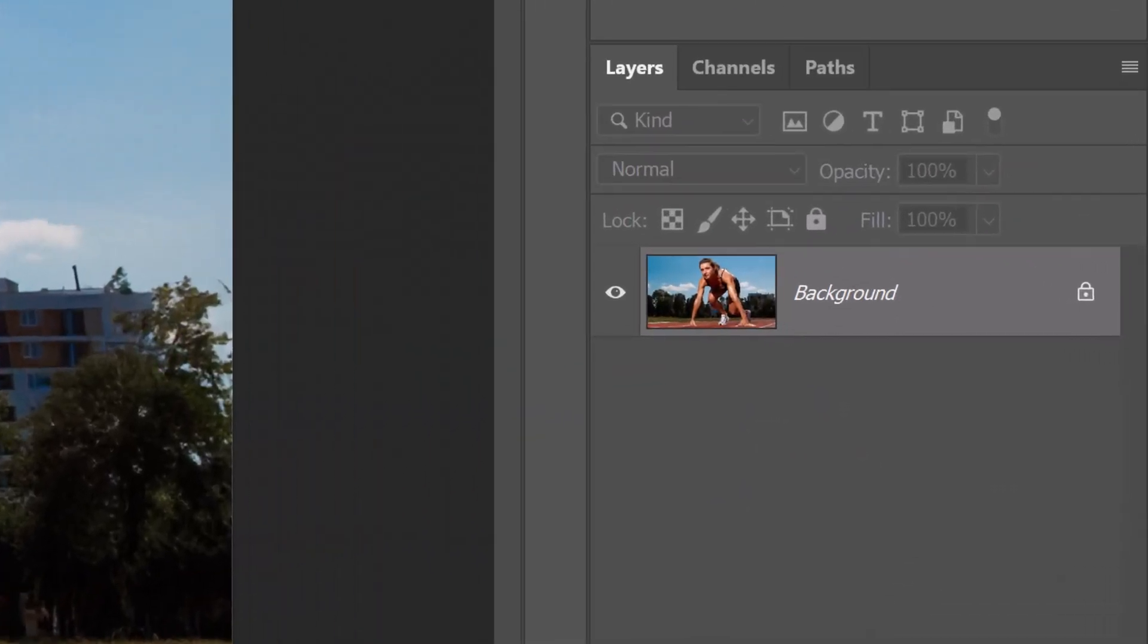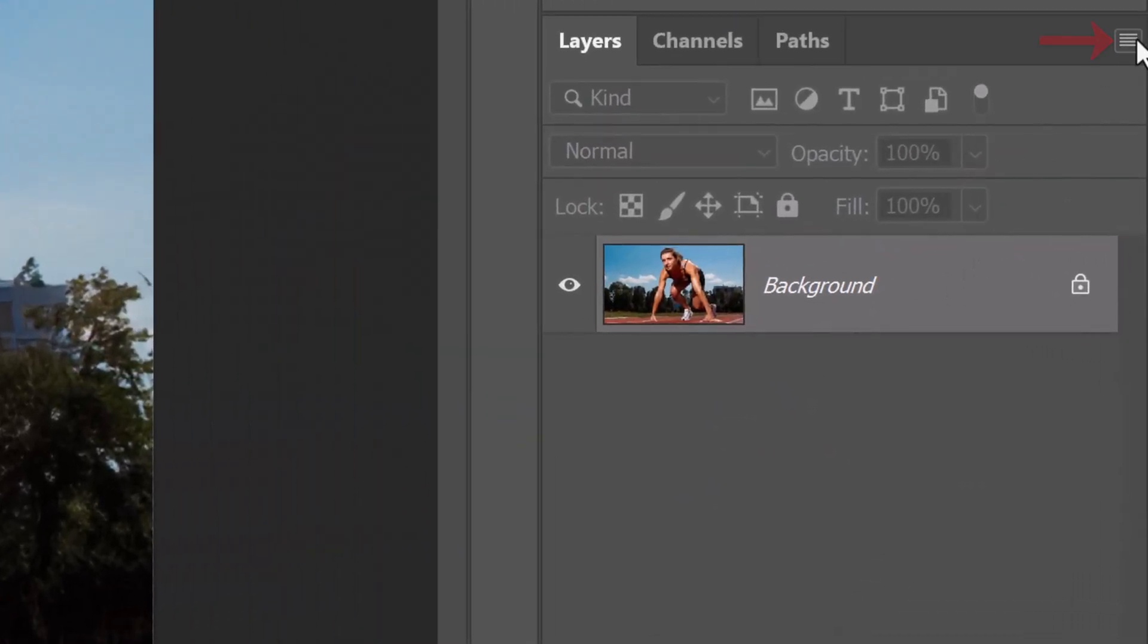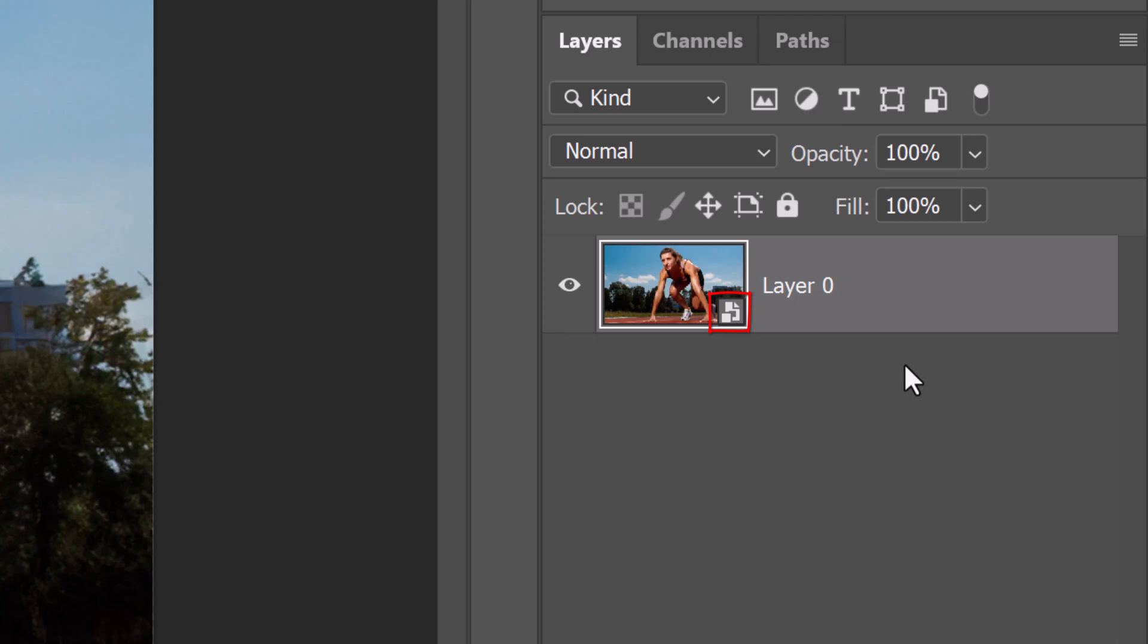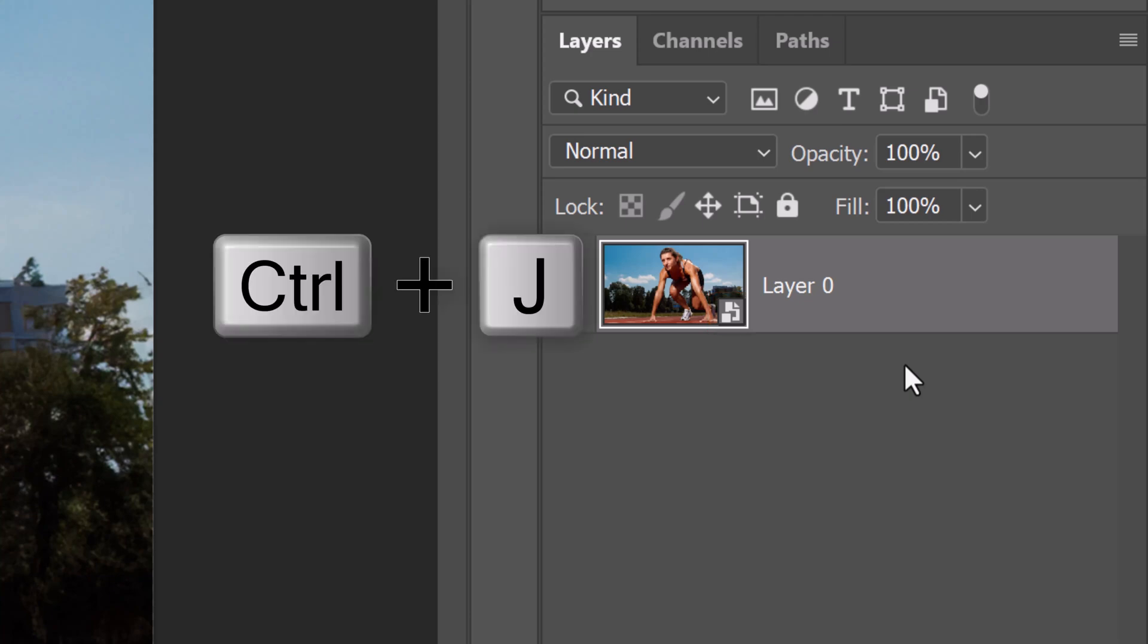To do this, click the icon at the upper right of the Layers panel and click Convert to Smart Object. Make a copy of it by pressing Ctrl or Cmd+J.